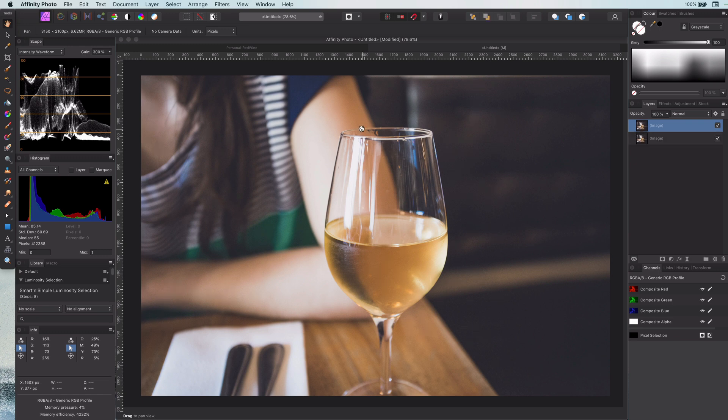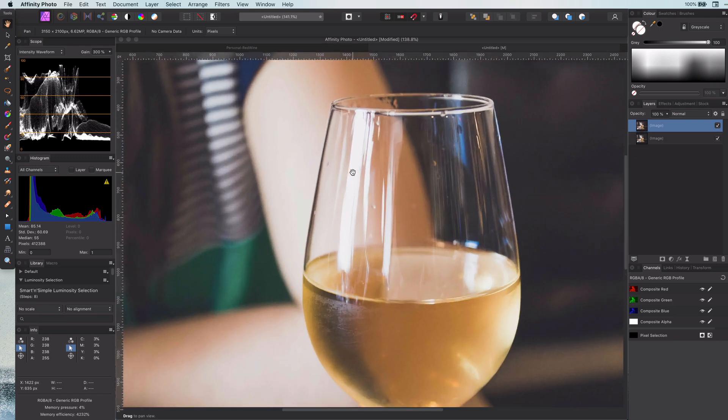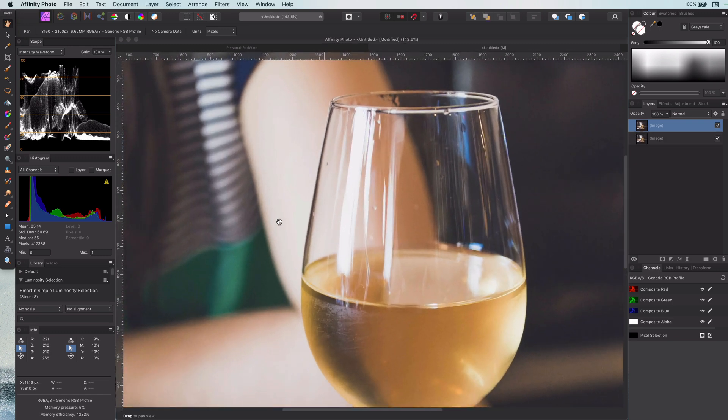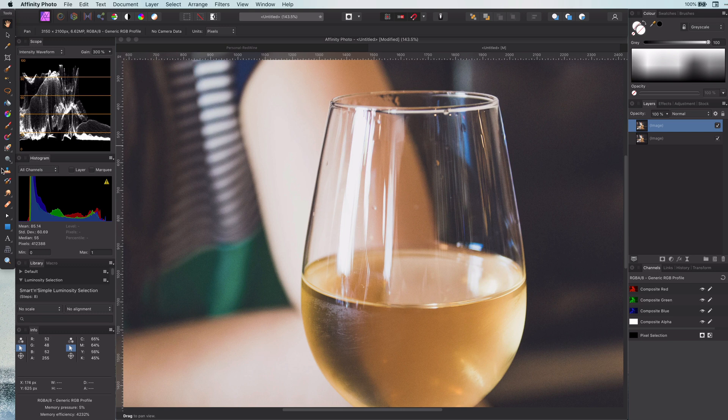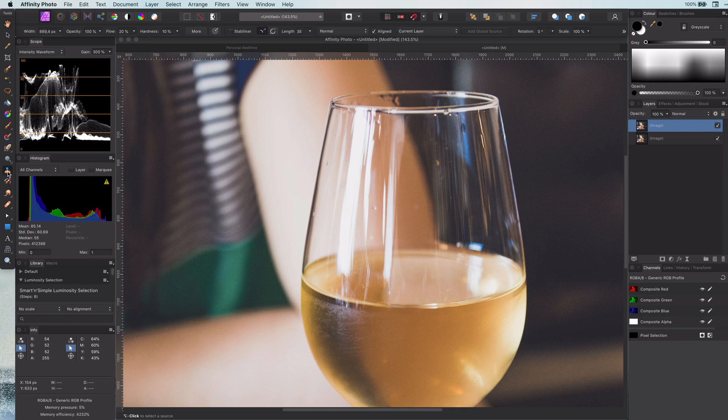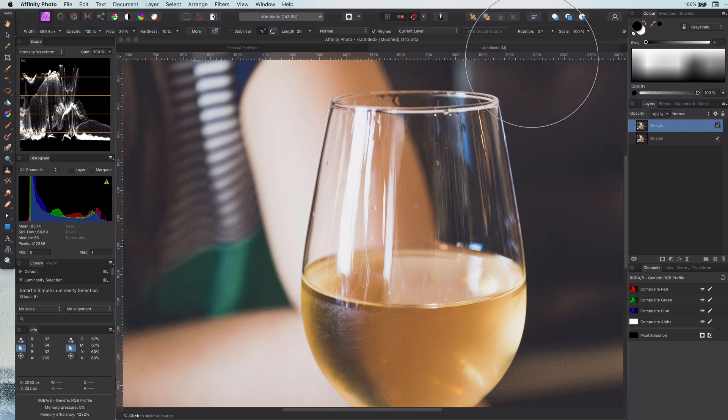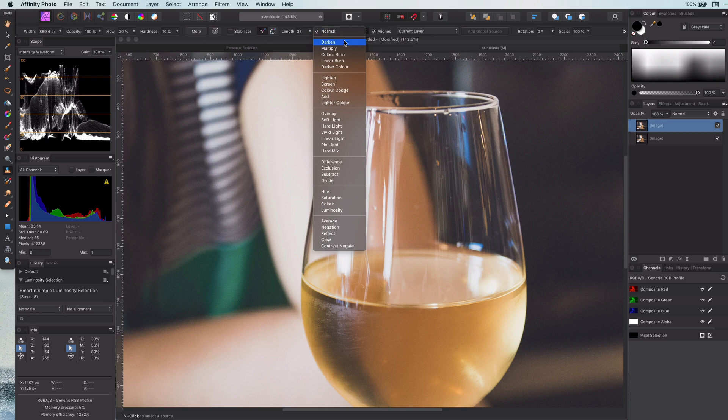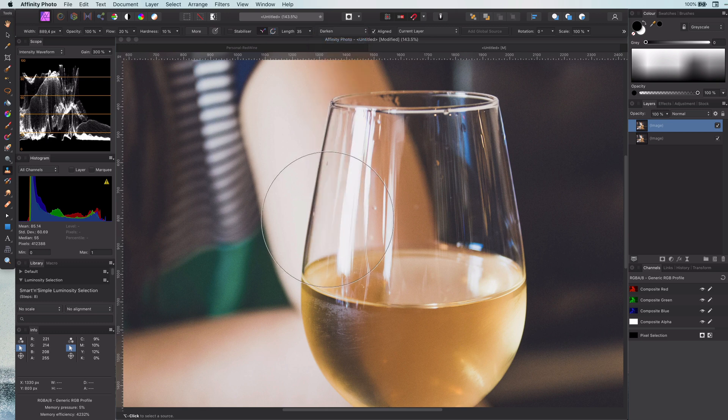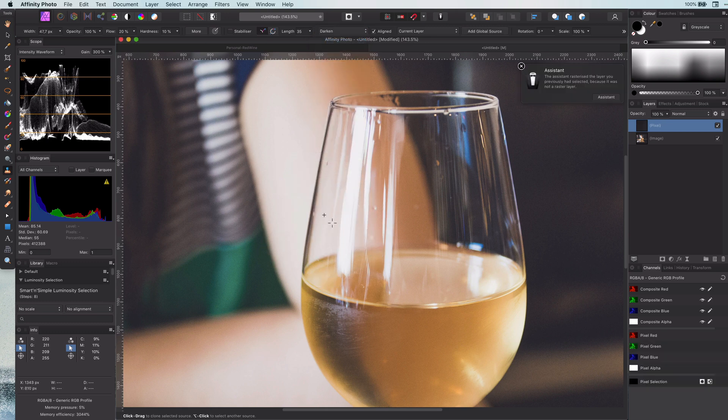Before we start cloning, we need to look at the situation behind the glass and make sure the cloning fits with that. In this example, we need to make sure that the arm looks good through the glass. I start off by using the darken mode in the clone brush with a flow of around 20%.